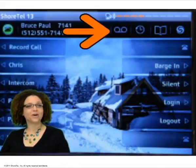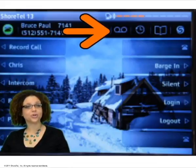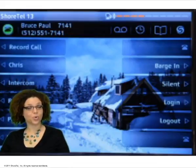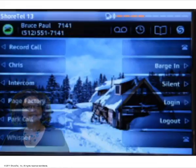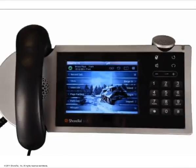The Voicemail Count Indicator displays the number of unheard voicemails recorded on your system. If selected, you can log in to your visual voicemail.